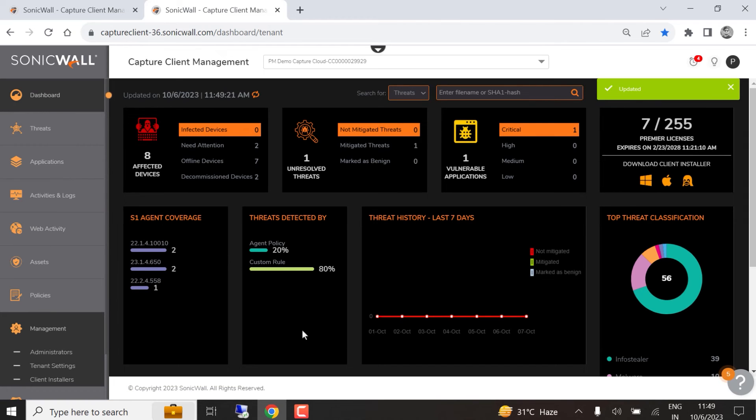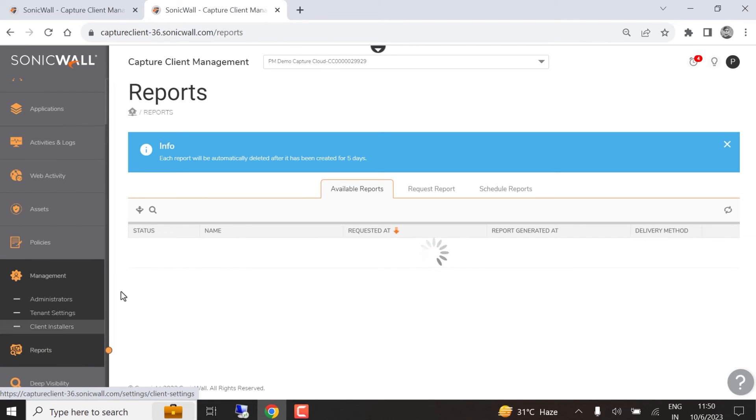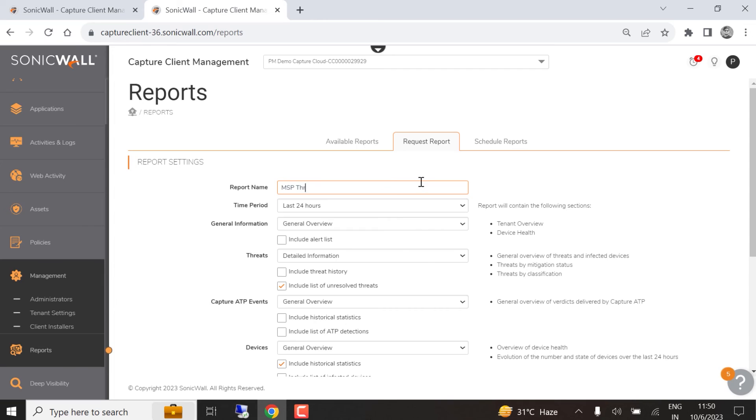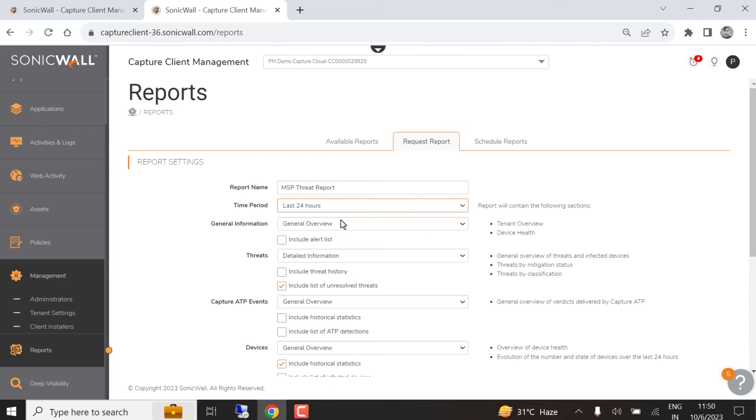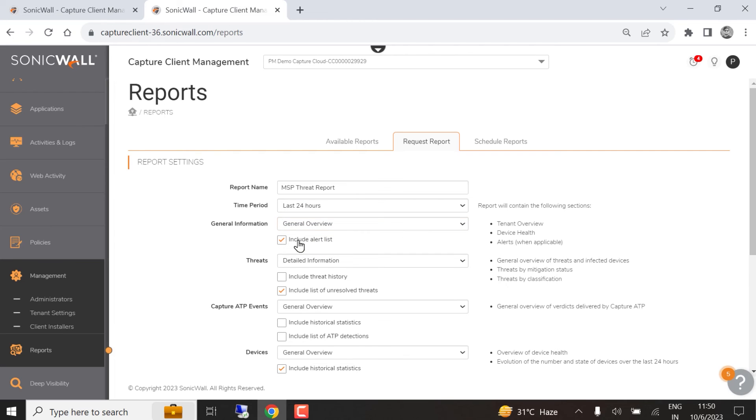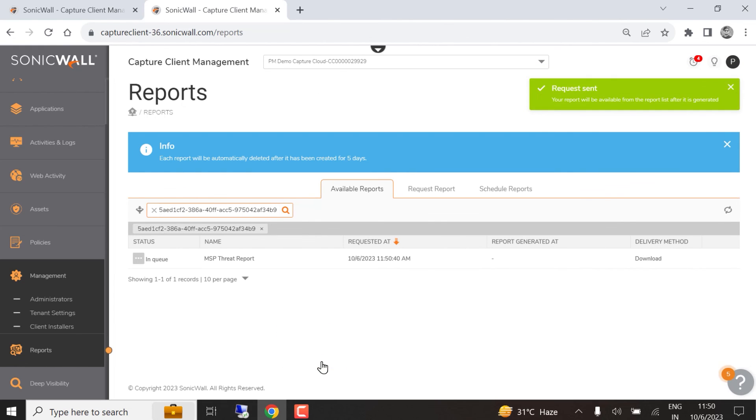We'll generate a new report that includes the custom logo we uploaded to the tenant settings. We'll click the Reports link and start by entering a name for the new report. We want our report to cover the last 24 hours, but we can also select one of the pre-configured time periods or create a custom range. This will be a general overview report that also includes the list of alerts and threat history. The report will be output in PDF format, and we can choose to download the report file or have it emailed to us. We'll select Download, then click the Request Report button, which automatically takes us to the Reports tab.